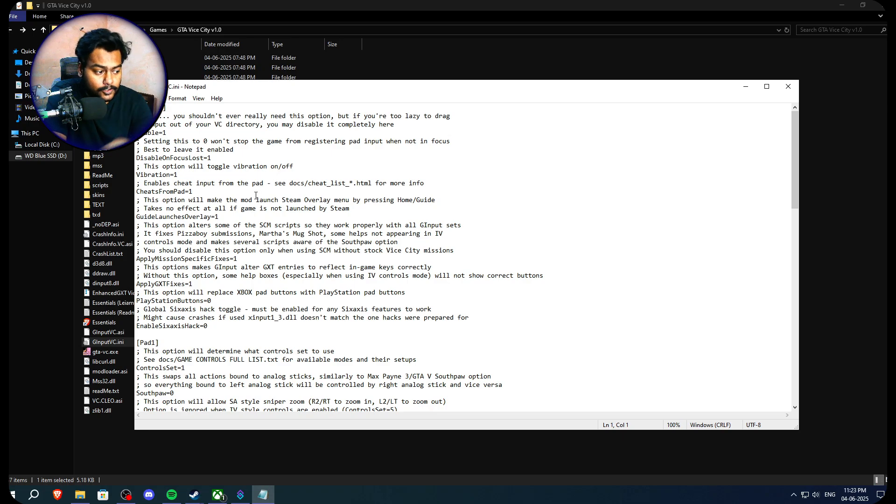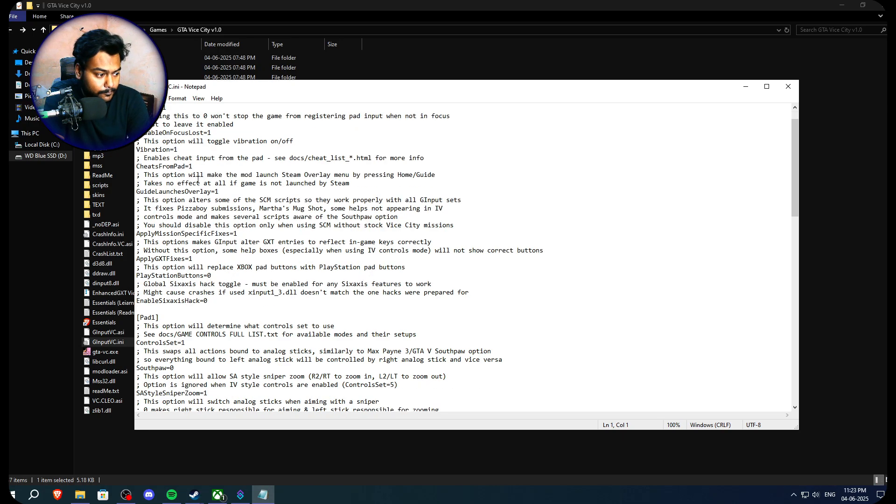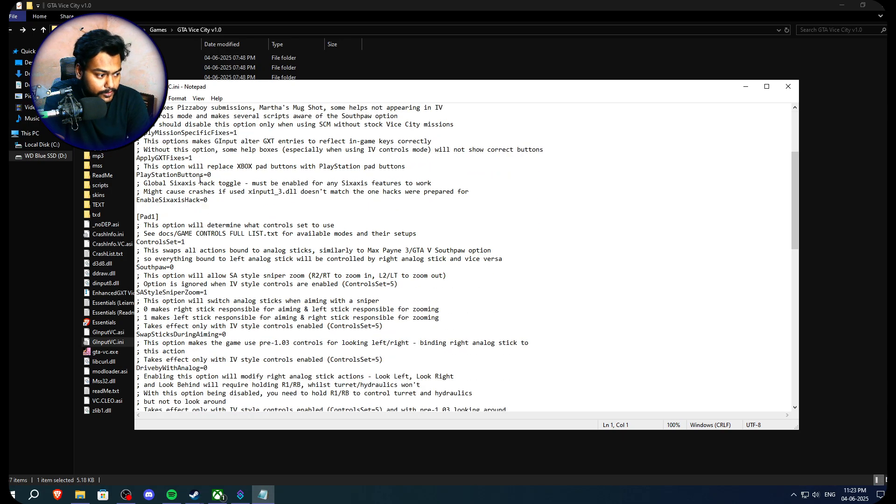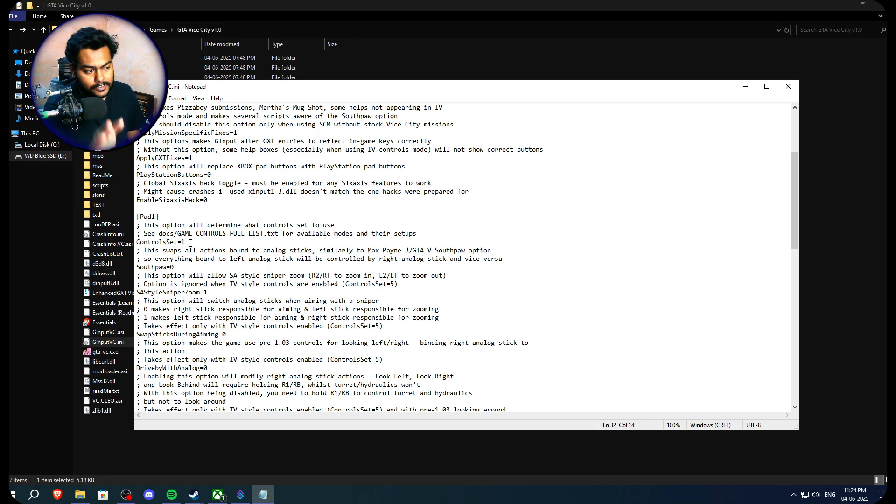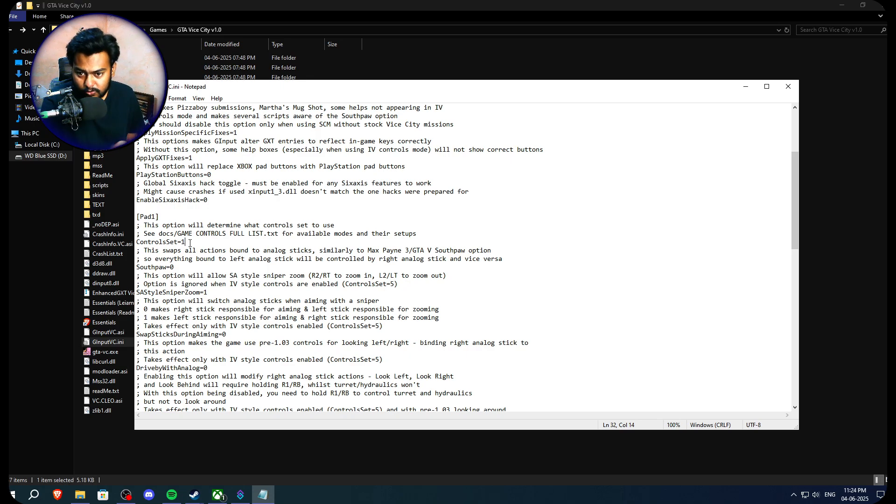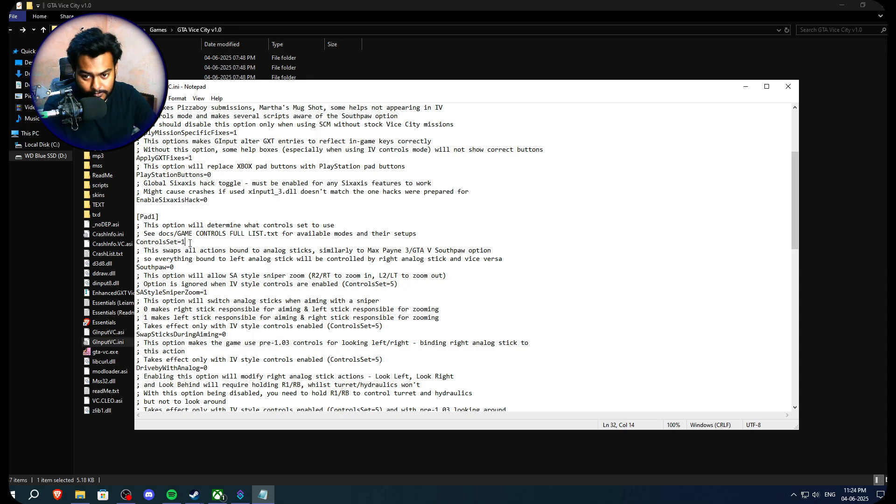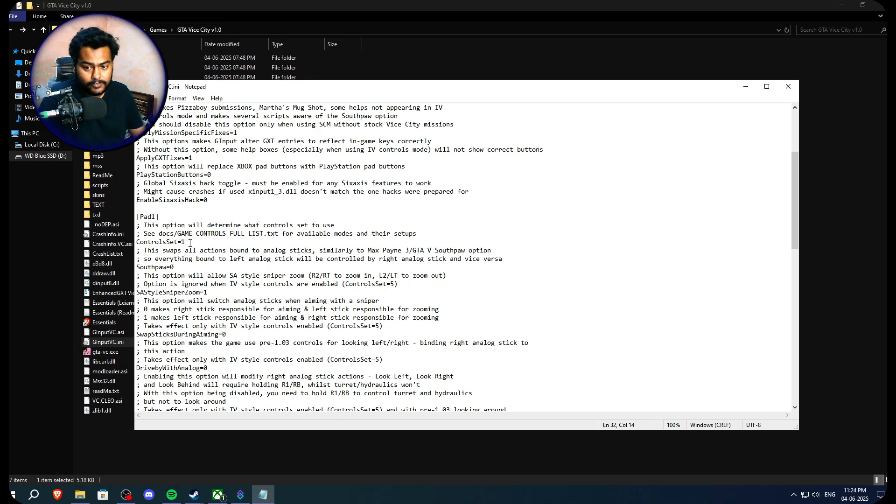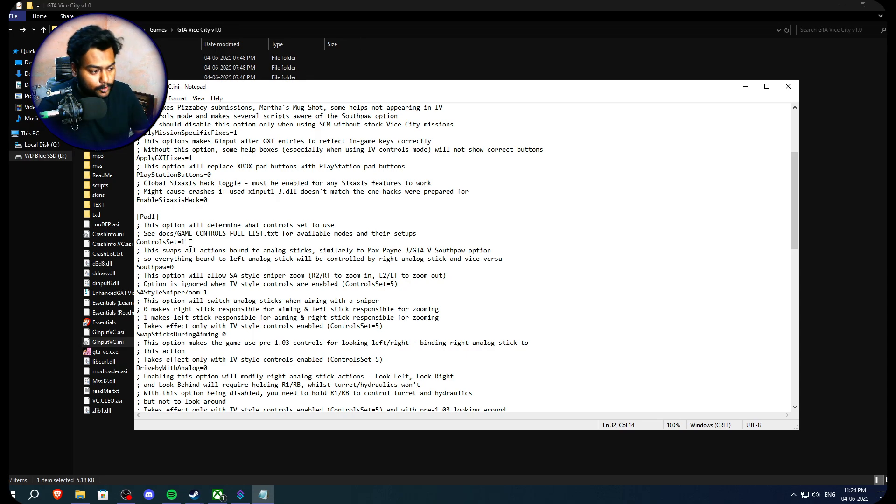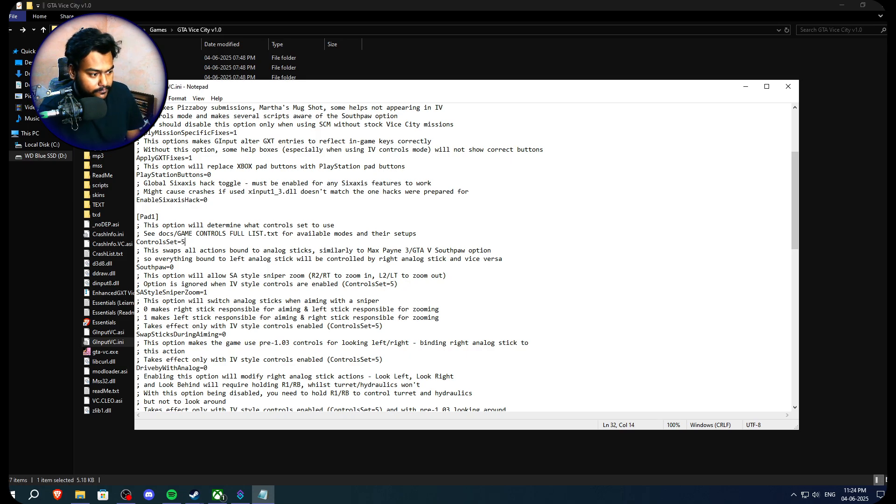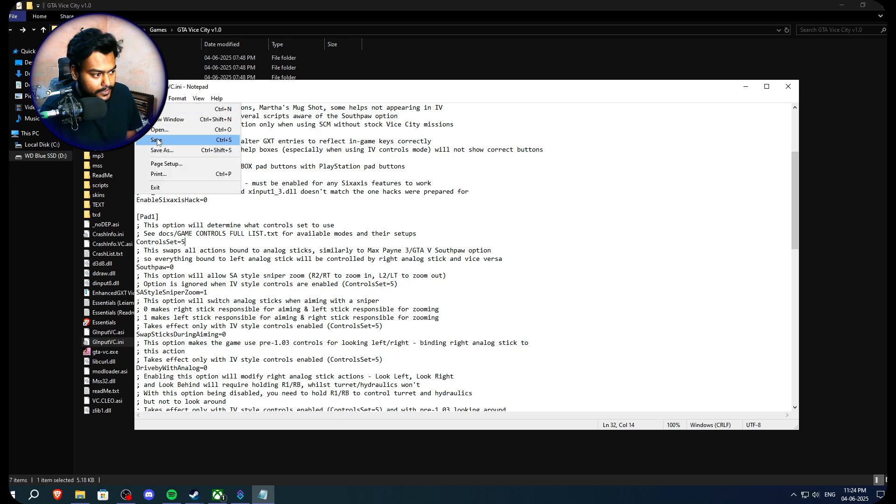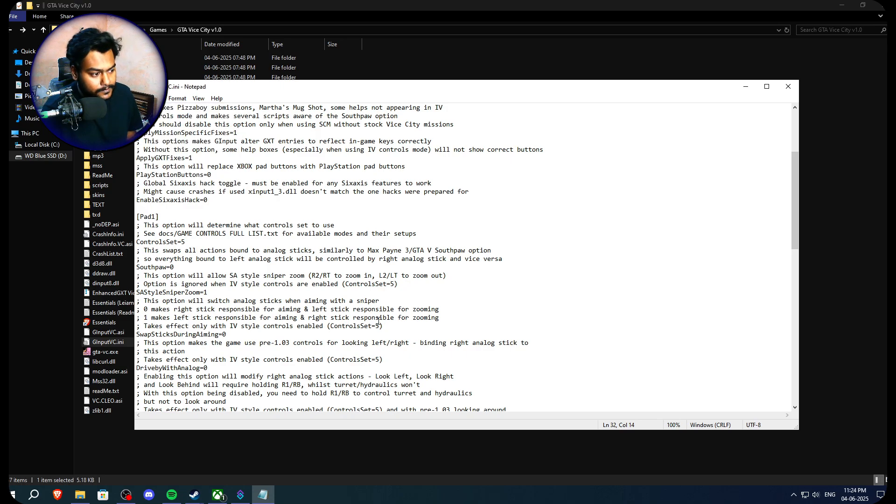Then you have to look for a line that says something about their control set is equal to 1. So the first one is basically the GTA PS2 style controls where you can use X button or A button on Xbox controller to drive your vehicles. But we want to use our triggers, right? So what we need to do, we want to remove this one from here and then we can replace it with 5. Then all we have to do is just go on file and save this.